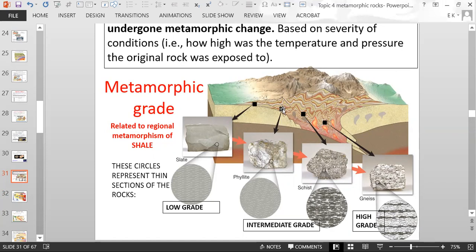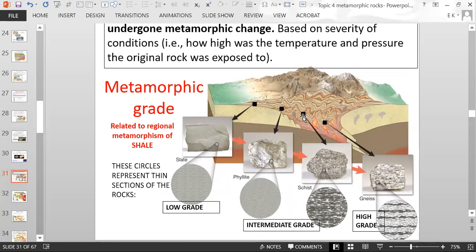Going deeper into the mountain, it's going to be hotter and have more pressure applied, and you end up with a rock called phyllite. The crystals in phyllite are a little bit larger than in slate, so the rock is going to be a little more shiny because the mica crystals are larger and more visible. Even deeper in the mountain with more heat and pressure, you get a rock more intensely metamorphosed called schist — pronounced 'schist.'